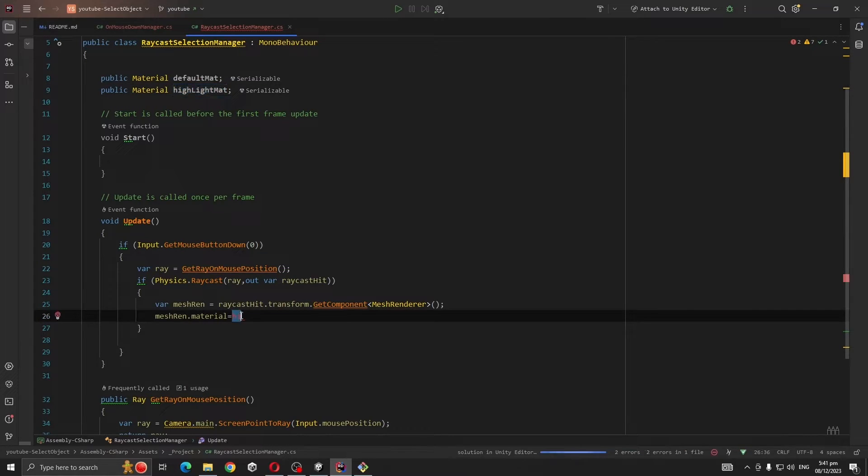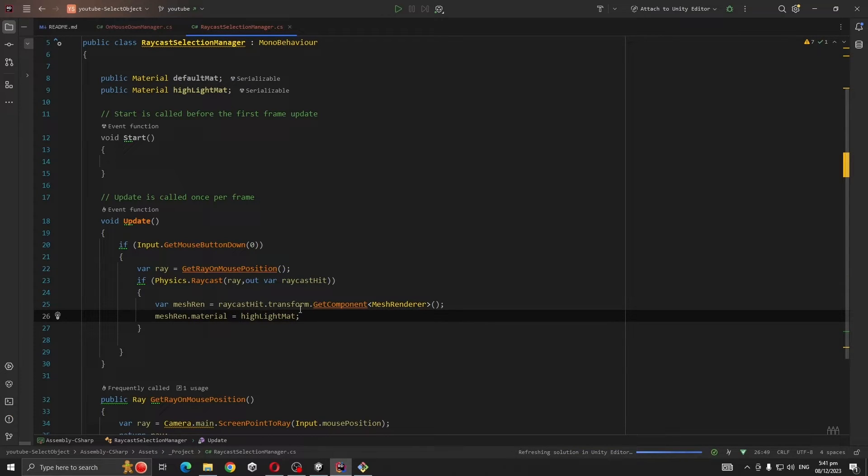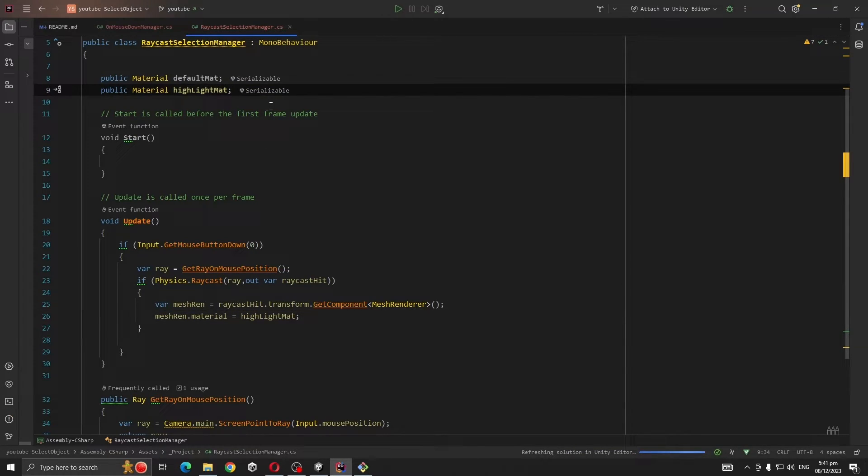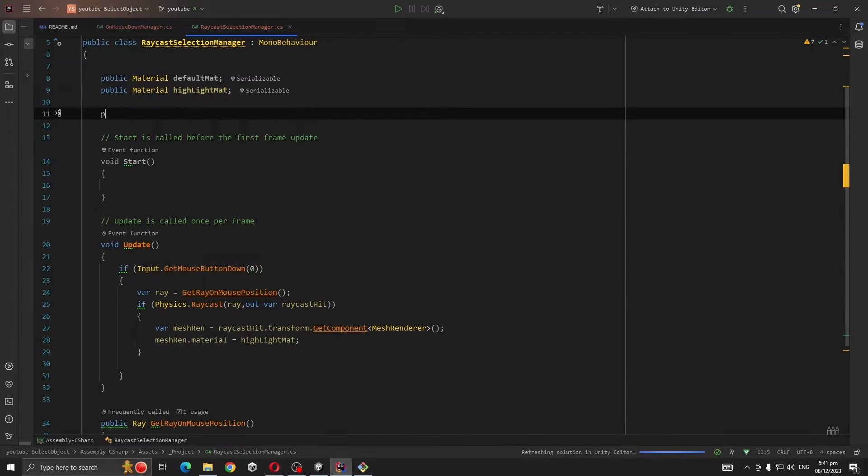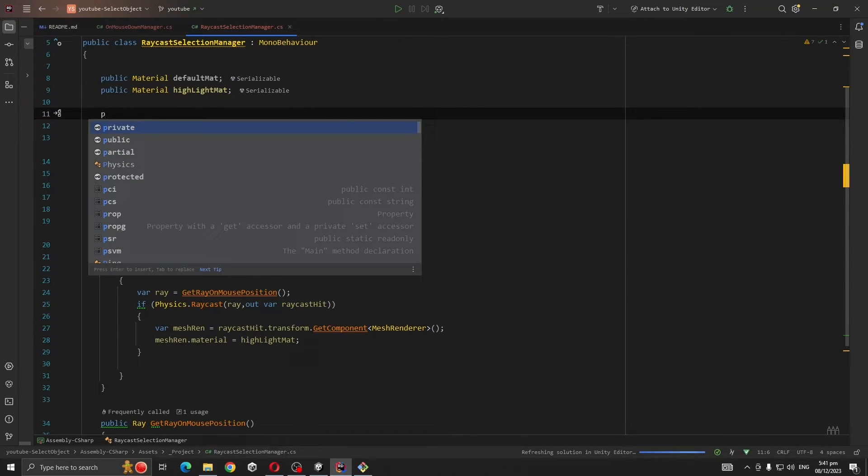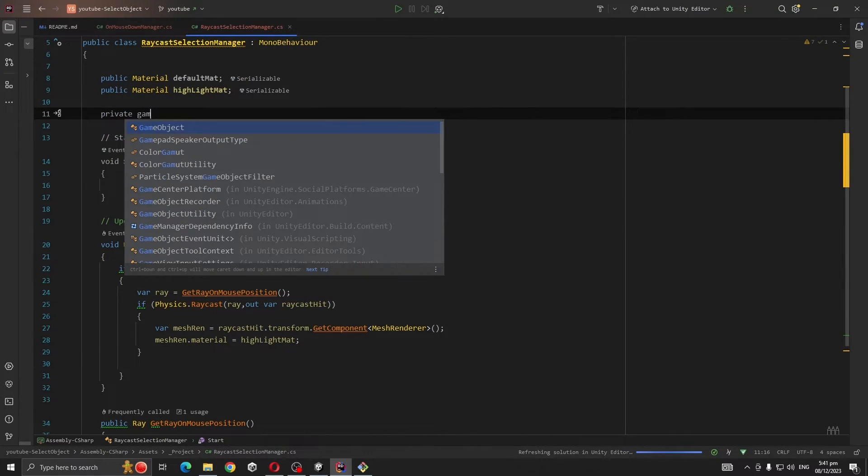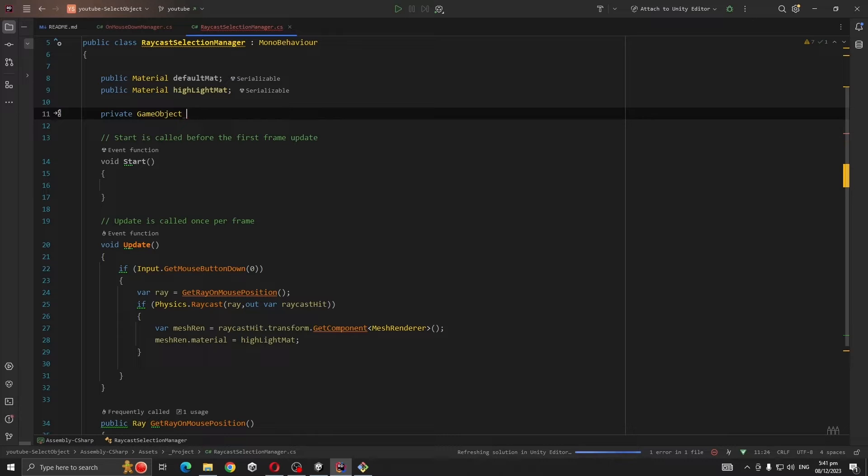Here also we need to track which object is selected. For that we're going to make a private GameObject underscore selectedObject.